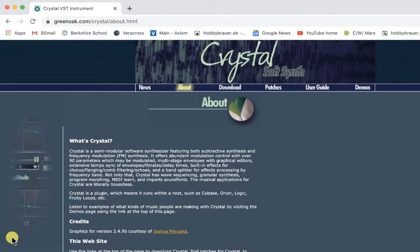If you're looking for Crystal SoftSynth, all you need to do is type in greenoak.com. You can also Google 'greenoak crystal VST' and just navigate to the download window and proceed to install it on your computer. It works for both PCs and Macs, so you can use it in a variety of different DAWs — digital audio workstations.